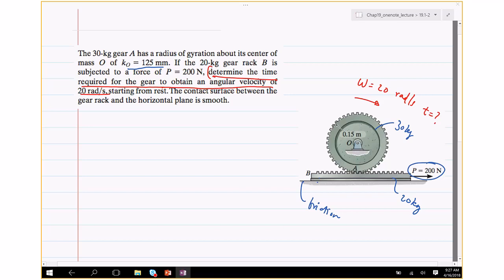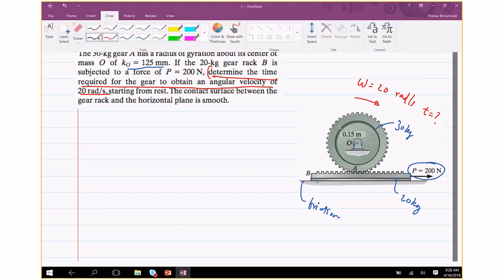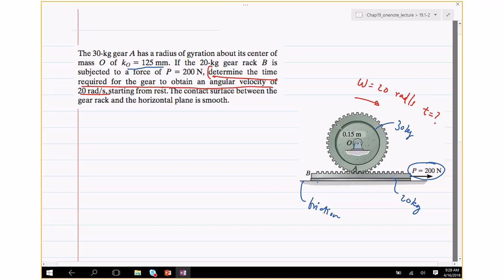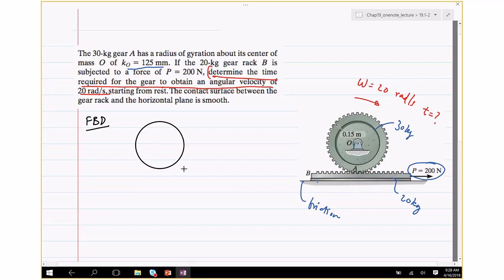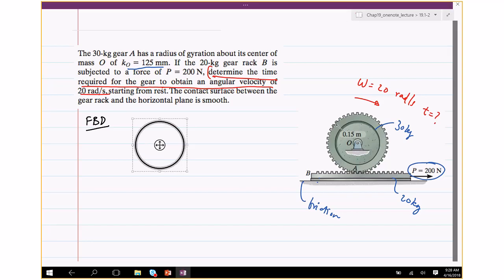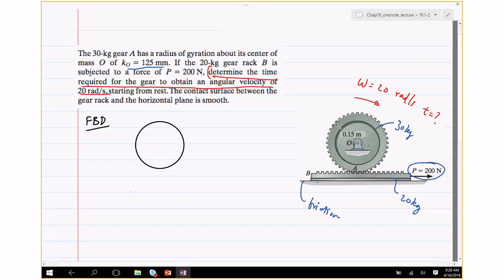The key thing here is: determine the time when the angular speed reaches 20 radians per second. The system starts from rest. When you are asked to find time as a function of speed, you are better off using one of the two principles — linear or angular impulse and momentum, or both. Before applying them, let's draw free body diagrams for the individual objects: the gear and the rack.